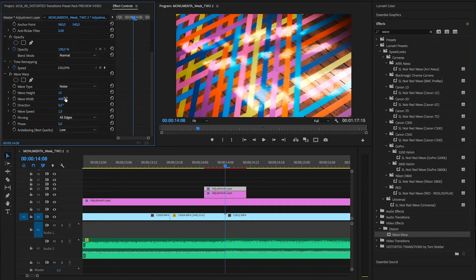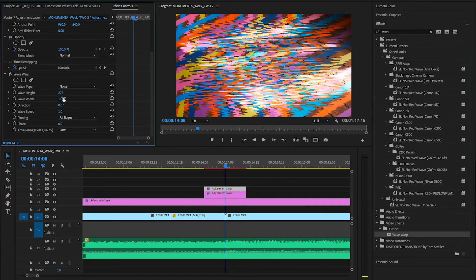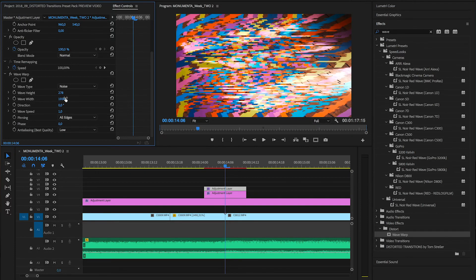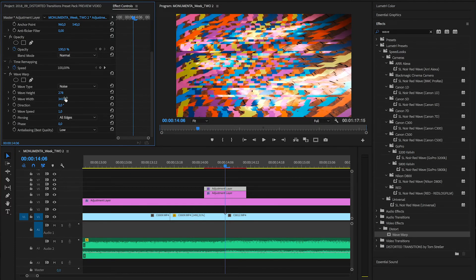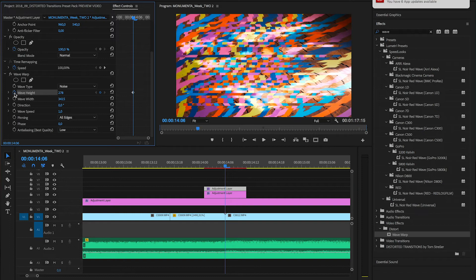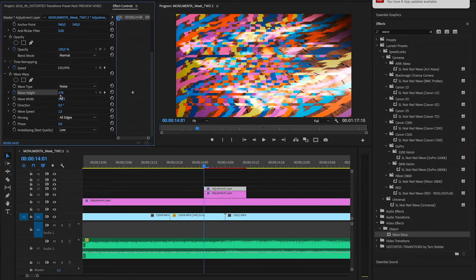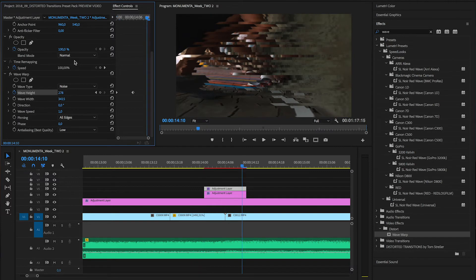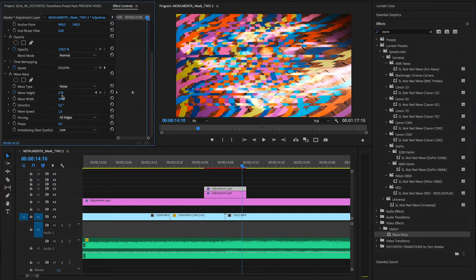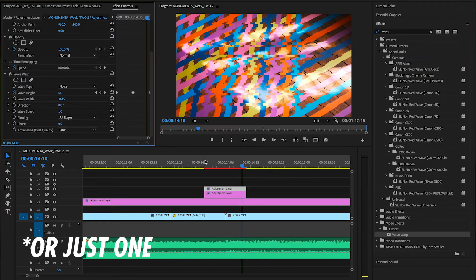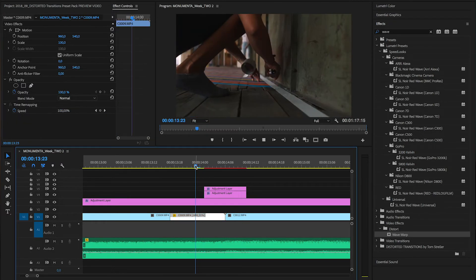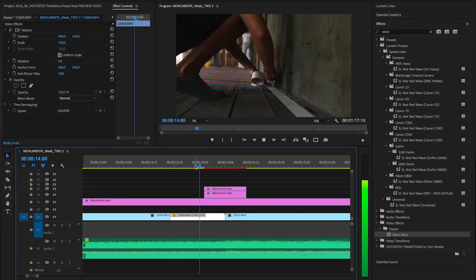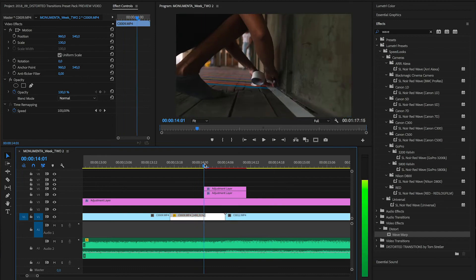And now comes the fun part. Just go into the wave height and width settings and play around with them until you get results you like. Then set a keyframe right in the middle where the cut between both clips is. Go to the beginning of the clip and set keyframes with lower values for these two properties. And do the same at the end of the clip. This will make your glitch effect build up and down to be simply more effective.